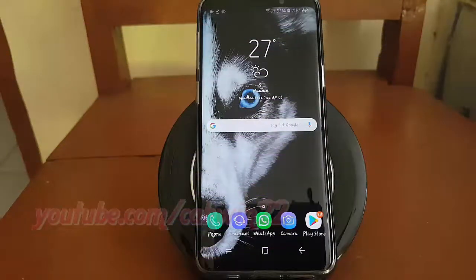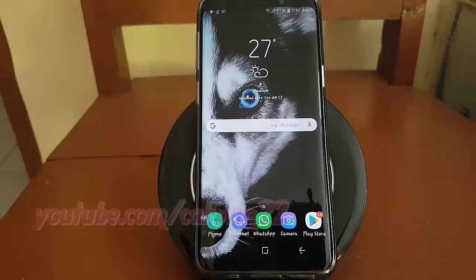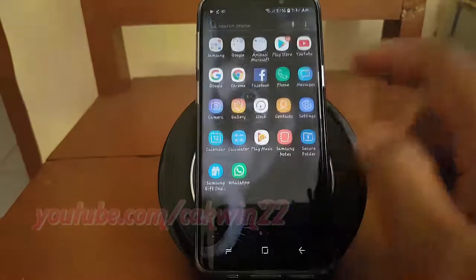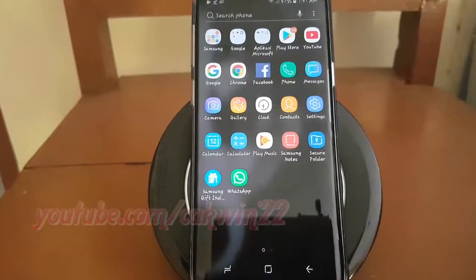To make home screen wallpaper from gallery in Samsung Galaxy S9 or S9 Plus. Open Settings. From a home screen, swipe up or down from the center of the display to access the apps screen. Tap Settings.